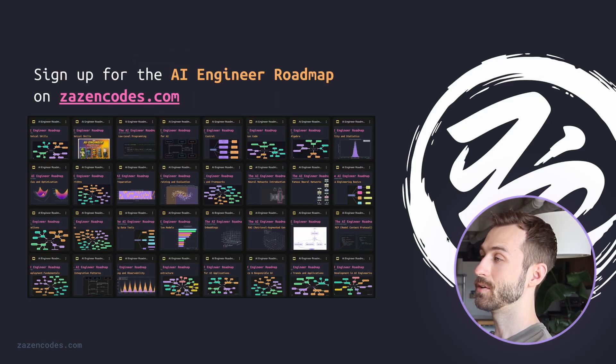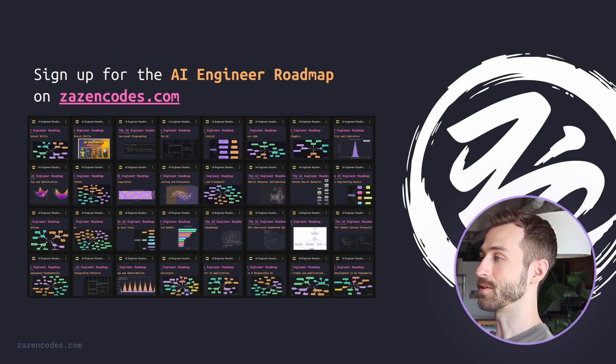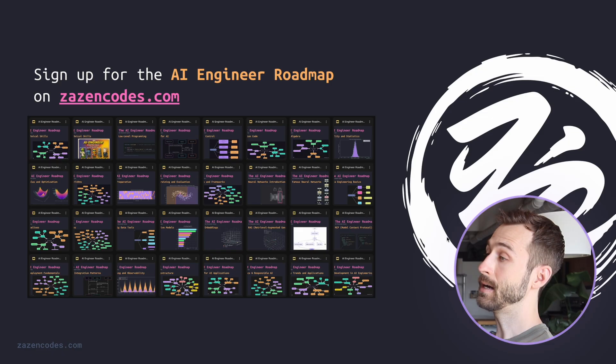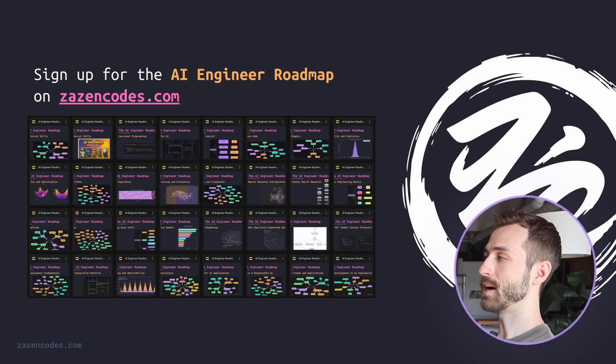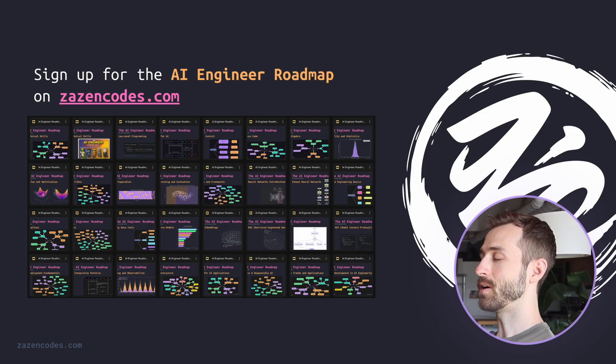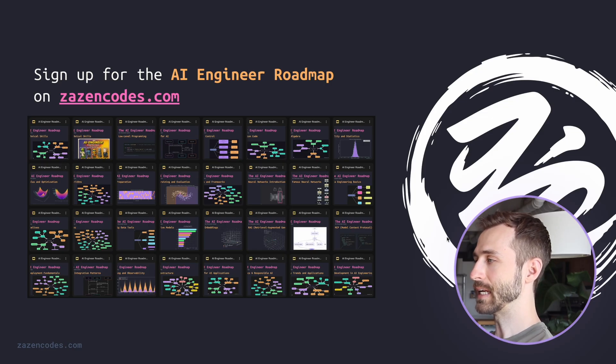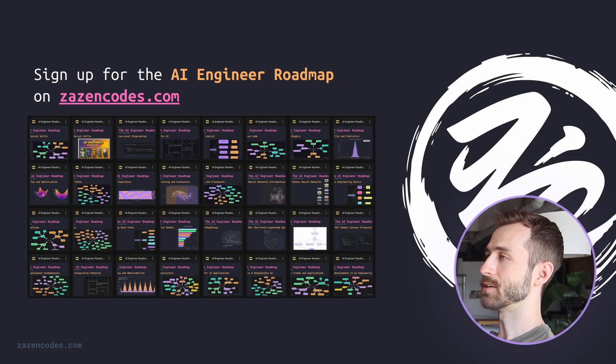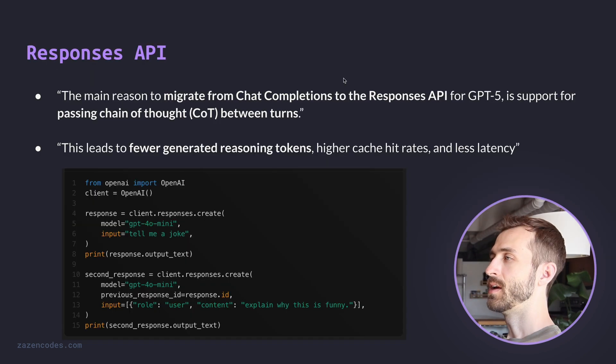Now if you're enjoying this video, then you'll like my AI engineer roadmap. Because for each section of this course, I've created an entire set of slides like these ones to talk through all of the foundational concepts in AI engineering. So you can check that out on zazencodes.com.